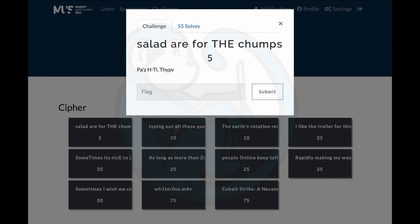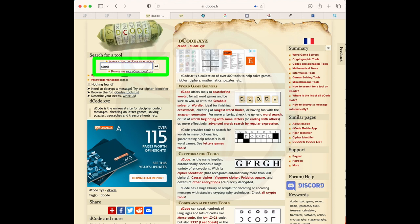Question one: Salads are for the chumps. I've done a few of these CTFs and every time they mention salad, there's probably a Caesar encoding involved.